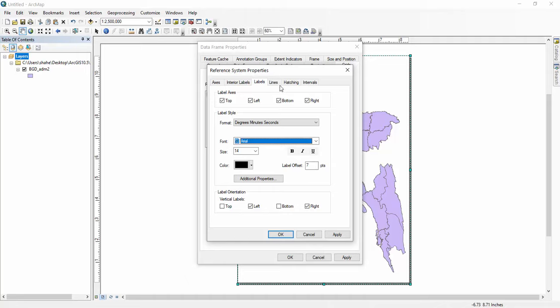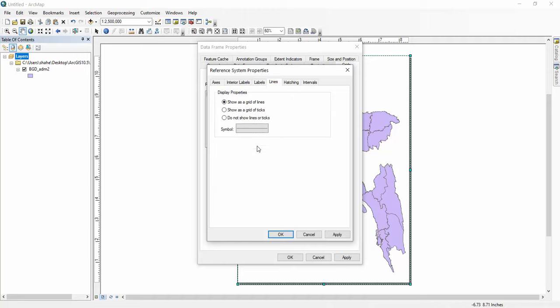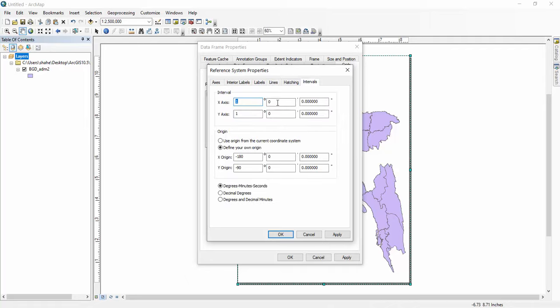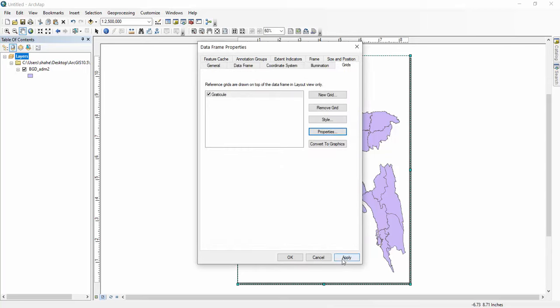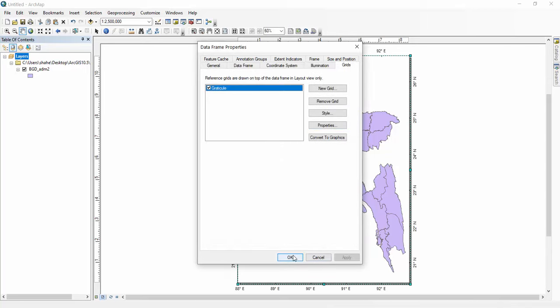Then lines. For lines, you have to change to do not show lines or ticks. And for intervals, you have to insert one and one. If some changes there, you have to insert one and one, then apply.